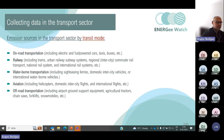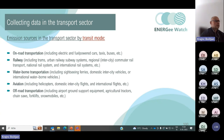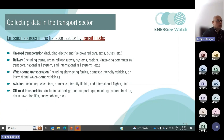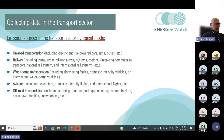Emission sources in the transport sector are recognized by transit mode, including: road transportation with electric and fuel-powered cars, taxis, buses; railway including trams, urban railway, subway systems, intercity, regional, and international rail systems; waterborne transportation including sightseeing ferries, domestic and international waterborne vehicles; aviation including helicopters, domestic and international flights; and off-road transportation including airport ground support equipment, agricultural tractors, chainsaws, forklifts, and snowmobiles.